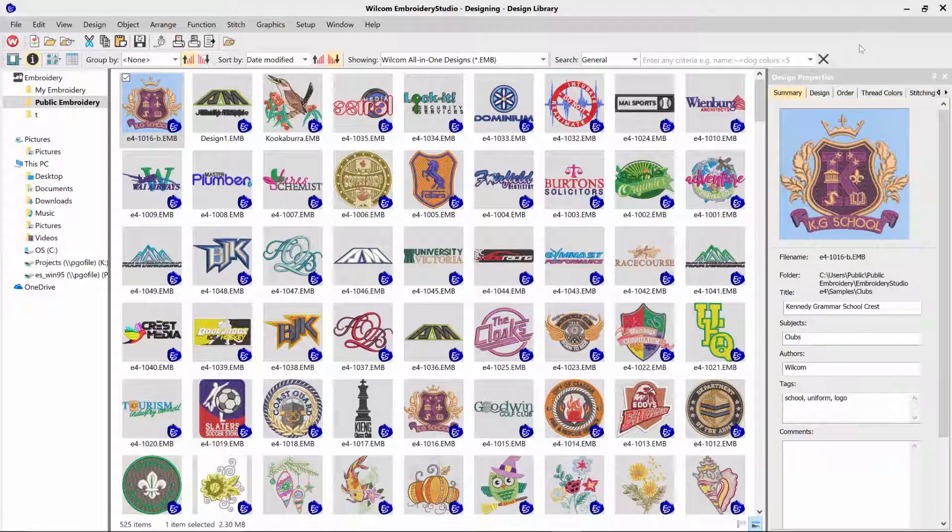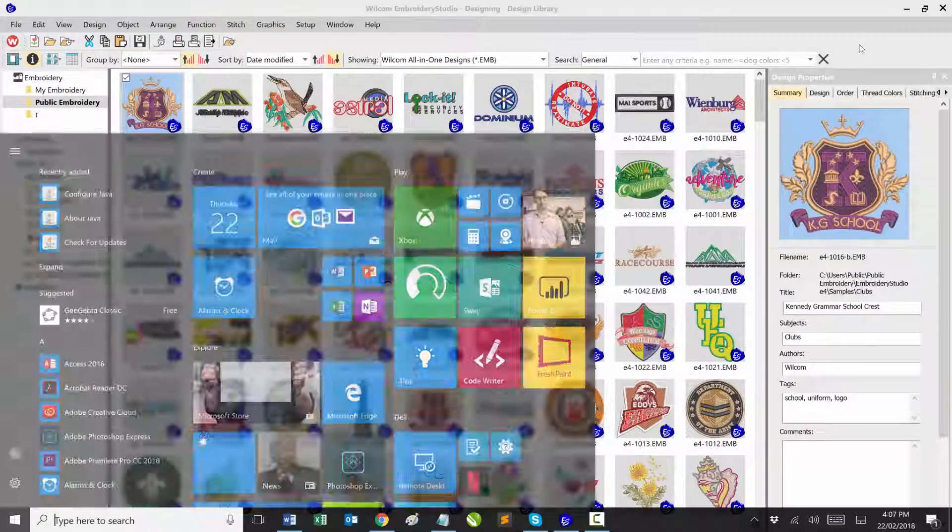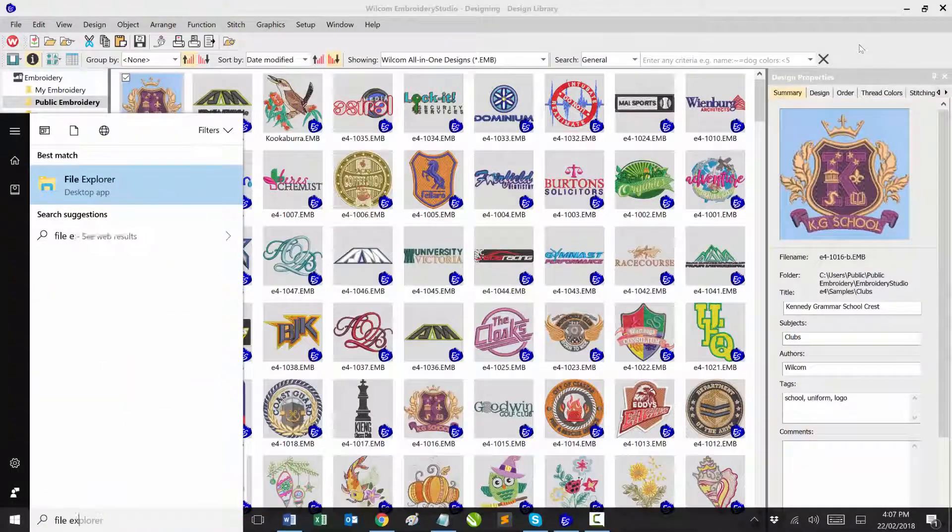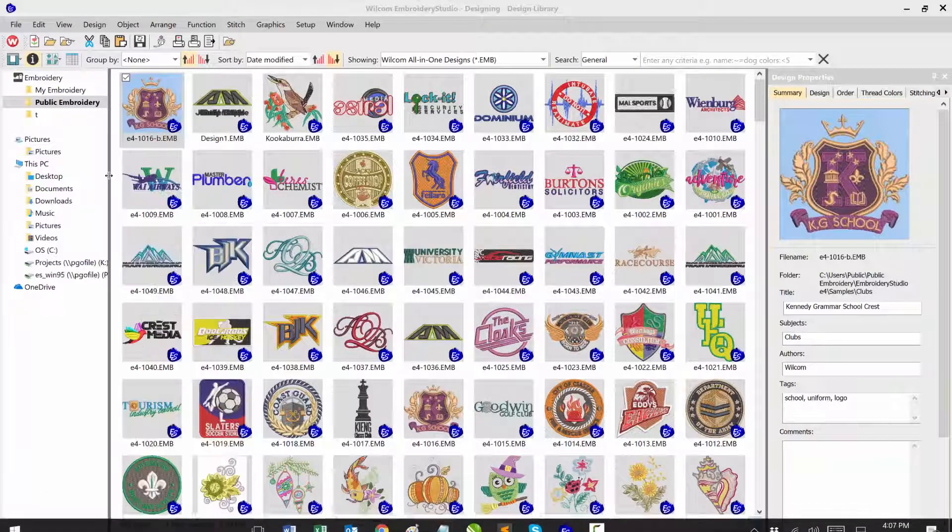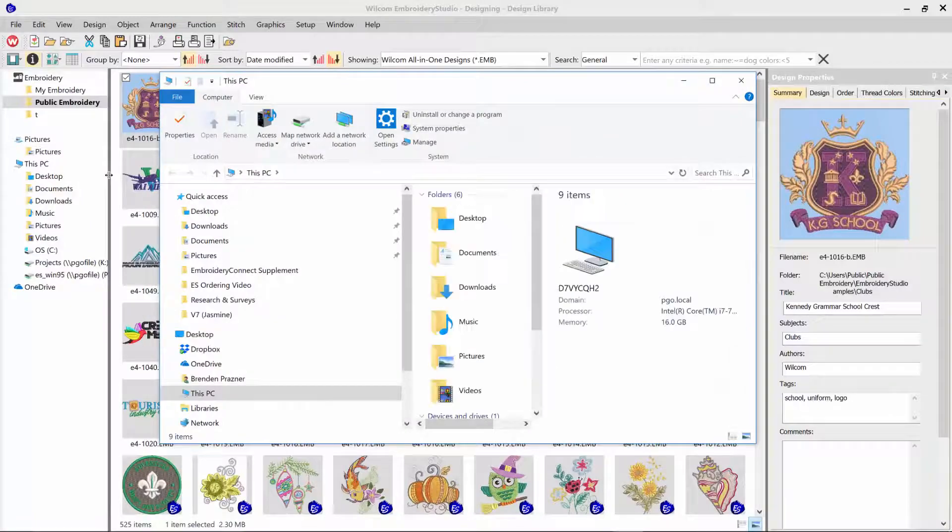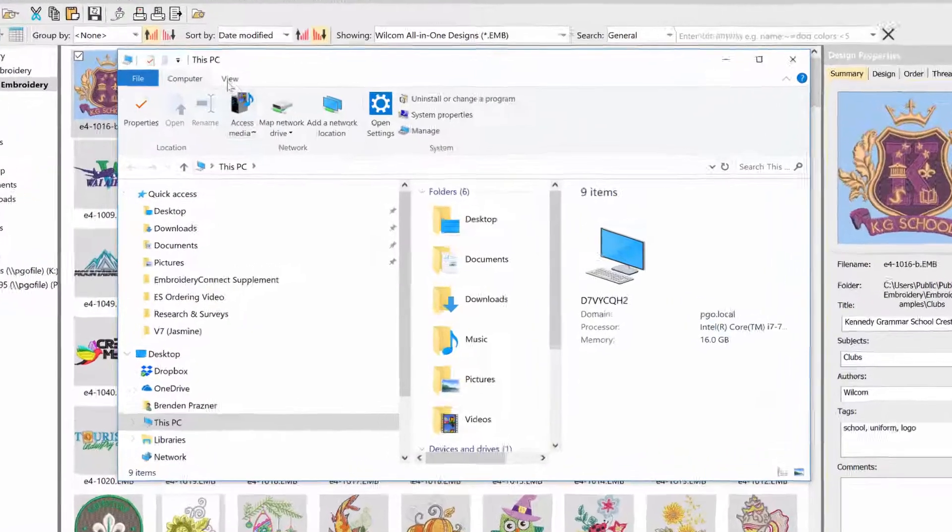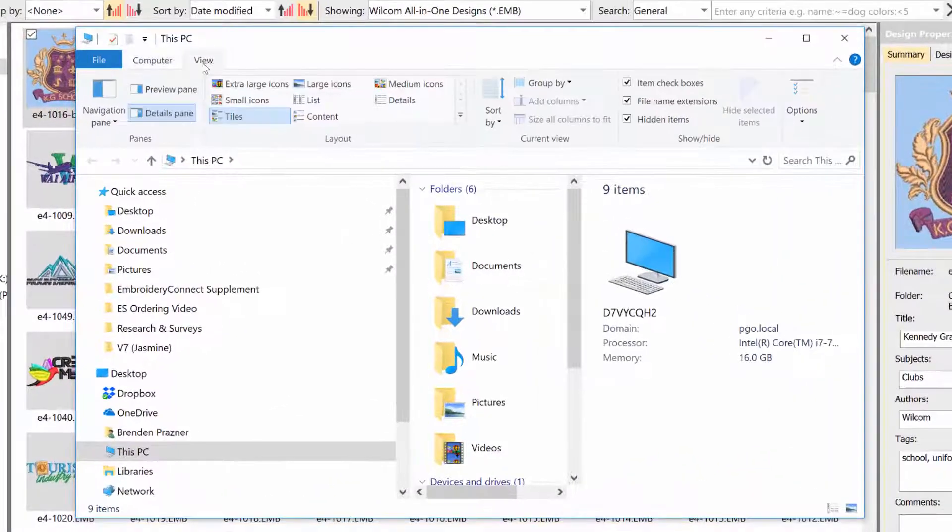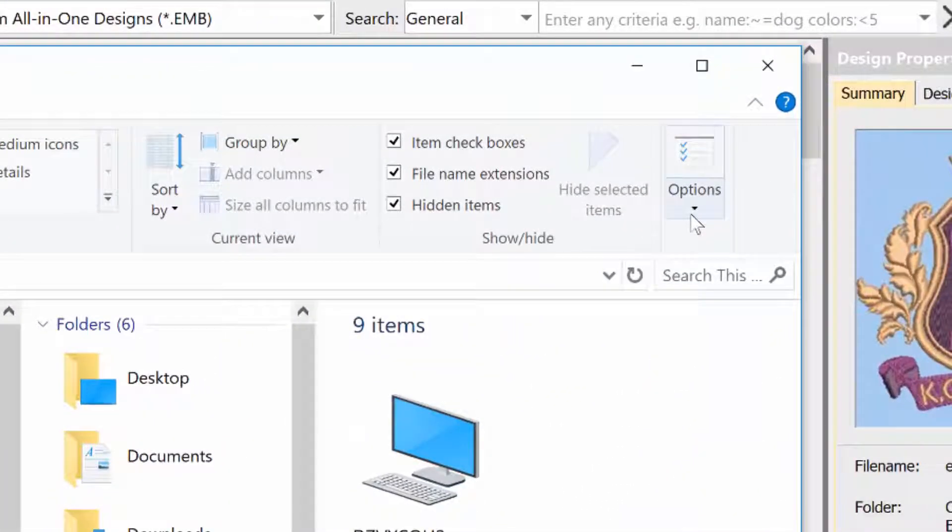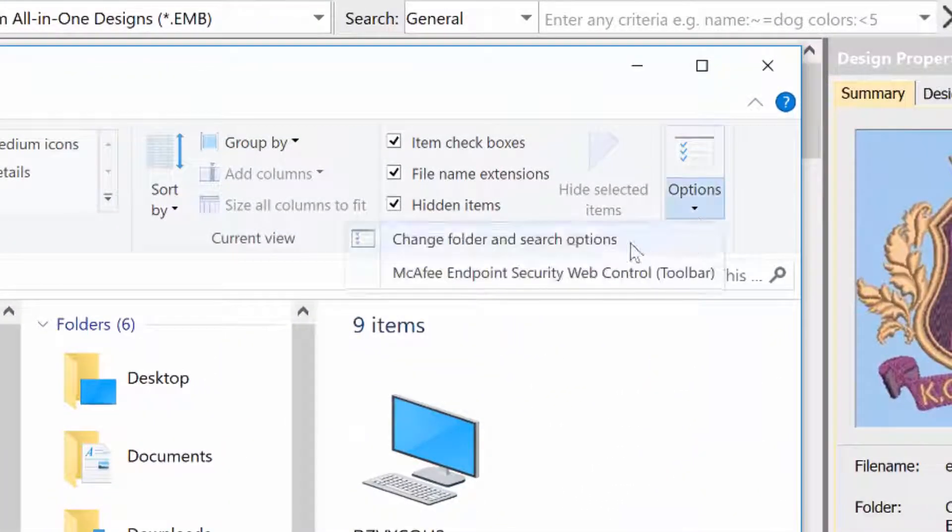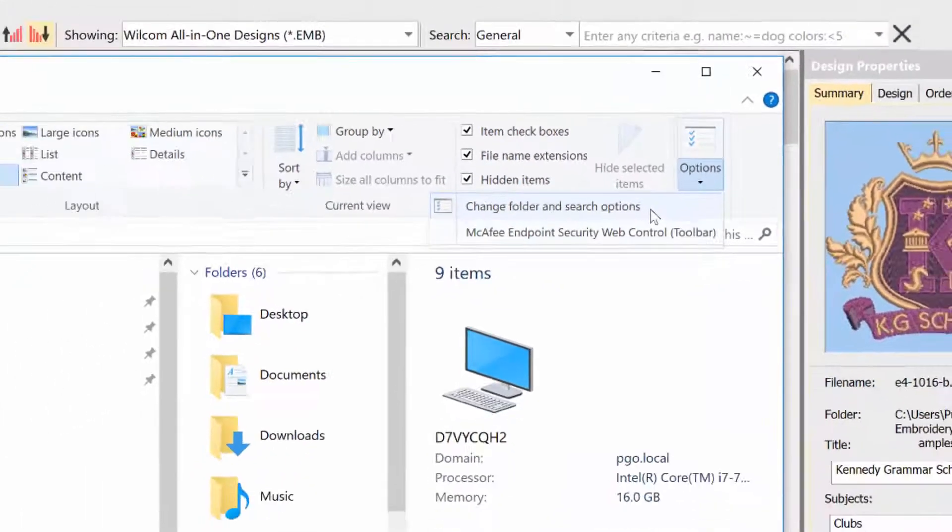First, load up Windows File Explorer. Then select the View tab, browse over and select Options, and change folder and search options.